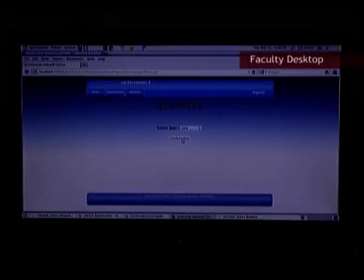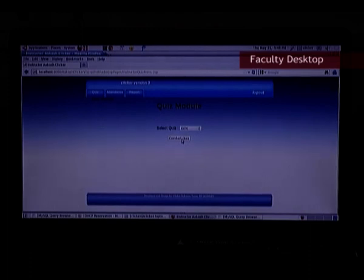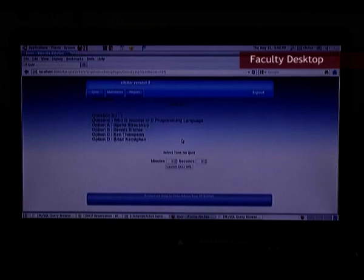This application permits a teacher to conduct a quiz in the class. What you see is the quiz module which is being controlled by the teacher. The teacher clicks here to conduct the quiz.